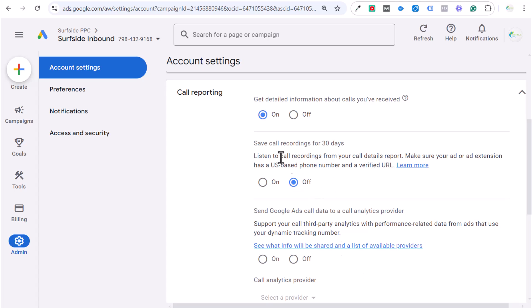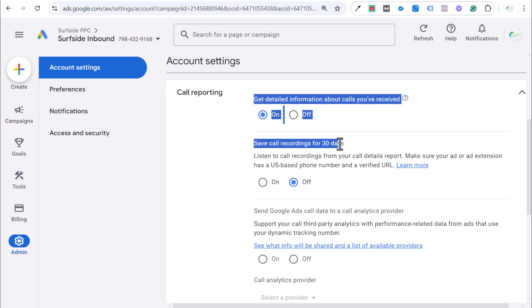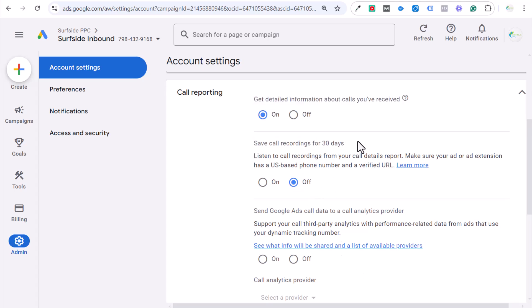We're just going to save this as off. This is generally not something I do. Usually, if my client is using call rail or something similar to that, that's where I will do more of the call recordings.